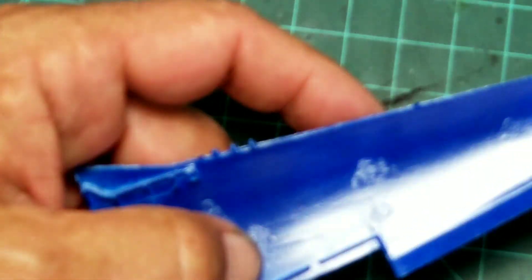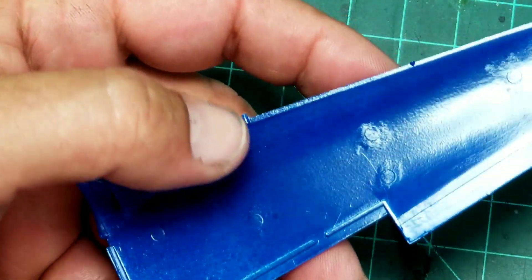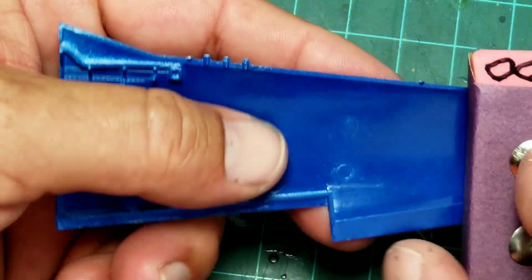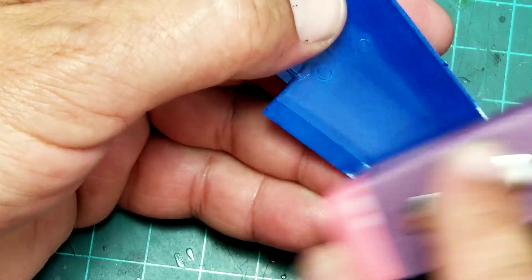One of the best things to use the eraser sanding block for is to flatten out mating surfaces so that you get a better fit.